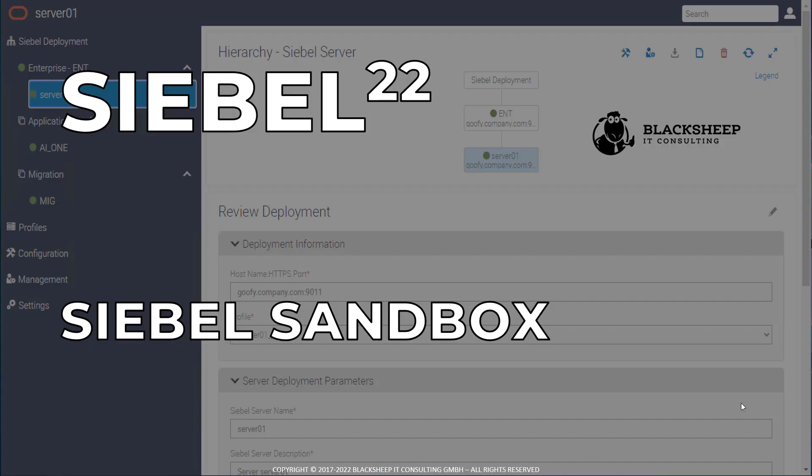Hello and welcome to the Siebel 22 Siebel Sandbox installation demonstration. My name is Alexander Hansahl from Blacksheep IT Consulting. I'm happy that you can join me for this presentation.